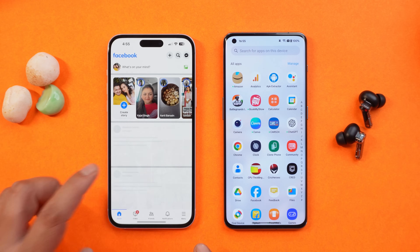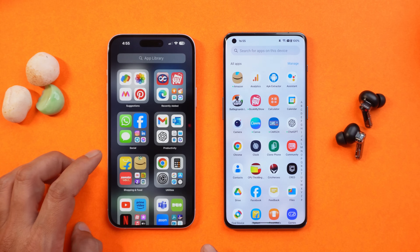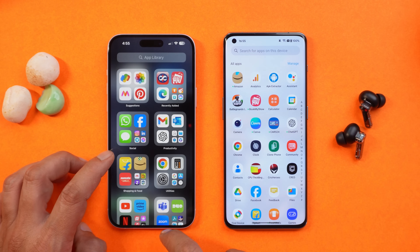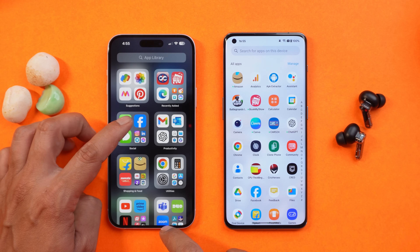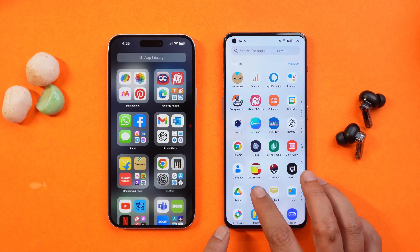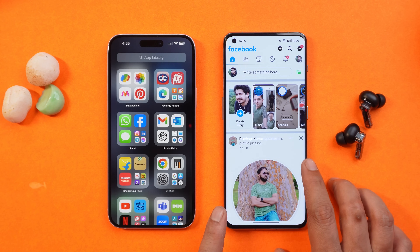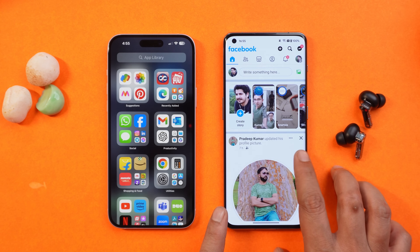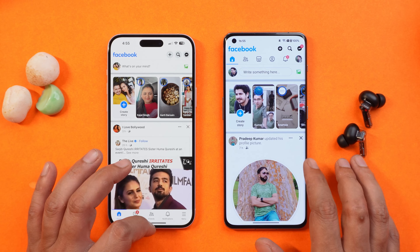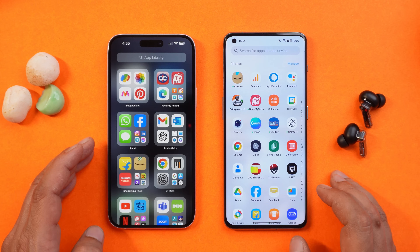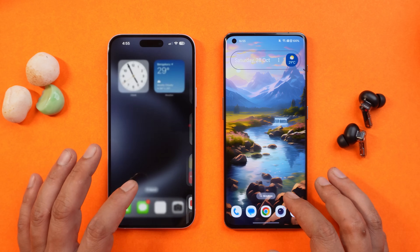If I open up the Facebook application on iOS and close this app, you can see the animation closes exactly where the app is present on the screen. The same thing goes on Oxygen OS 14 — if I open up the Facebook application and later close it, you can see the animation. So these two animations are kind of similar on iOS and Oxygen OS 14. This is the first similarity.